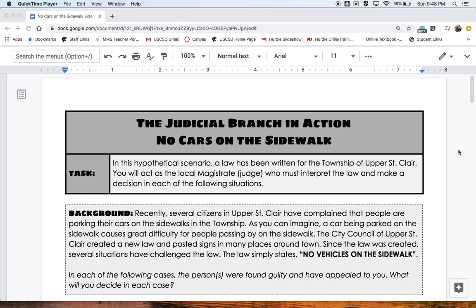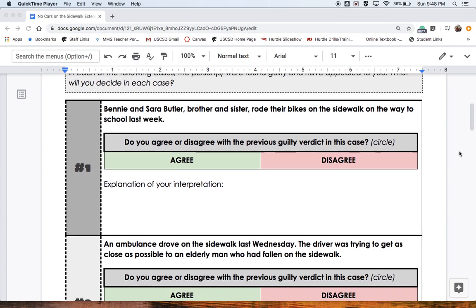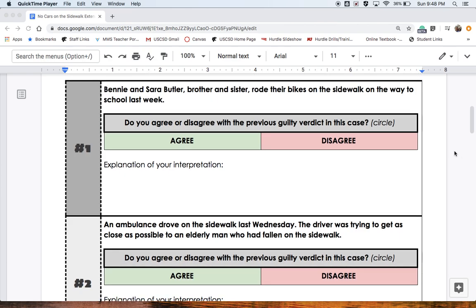In each of the following cases, the person or persons were found guilty by the lower court and have appealed that decision to you. What will you, as the judge, decide in each case? You've got five different cases here in which someone is arguing that they were found guilty but should not have been. For each one, you're going to see a description at the top. In this case, Benny and Sarah Butler, who are brother and sister, rode their bikes on the sidewalk on the way to school last week. They were previously found guilty of violating the law — no vehicles on the sidewalk. What do you think about that decision? Do you agree with it or disagree? Circle your choice and then explain why you believe they did or did not violate the law in the space below.